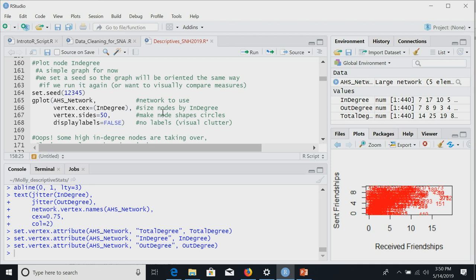Now we're going to plot the network, sizing nodes by in-degree. I want to point out the set.seed call in the code. Setting a seed ensures our network layout looks the same every time. The underlying algorithm doesn't care who is in which position — it just generates a layout. If you want the same people in the same positions across multiple plots, you need to set a seed.